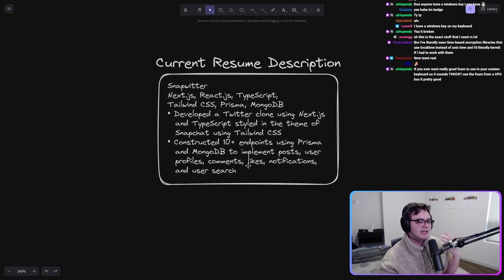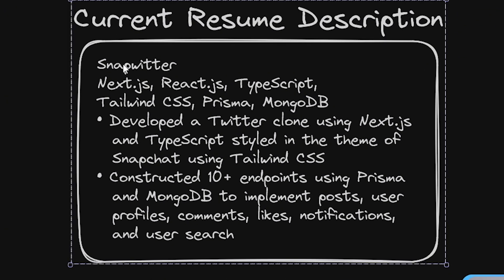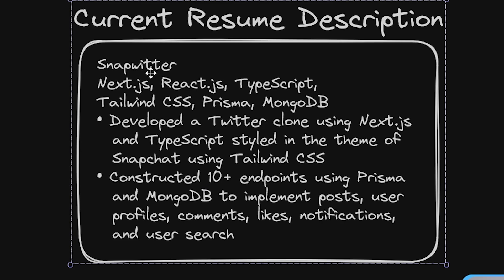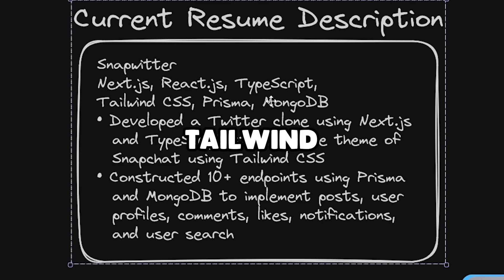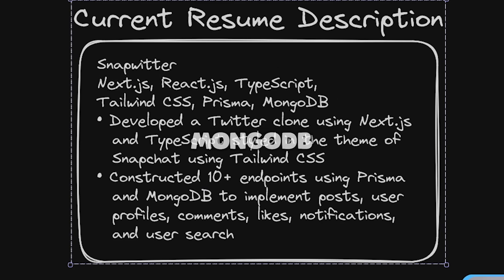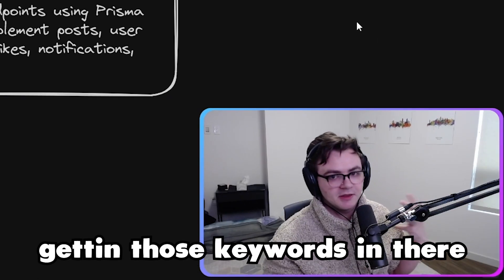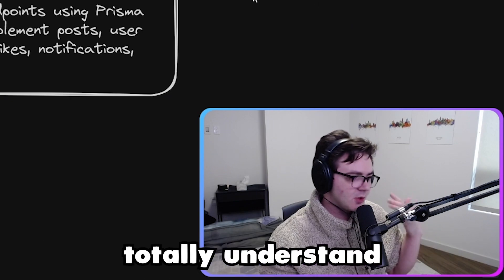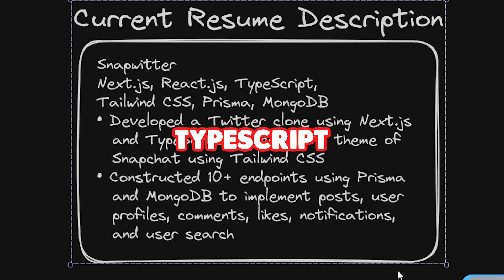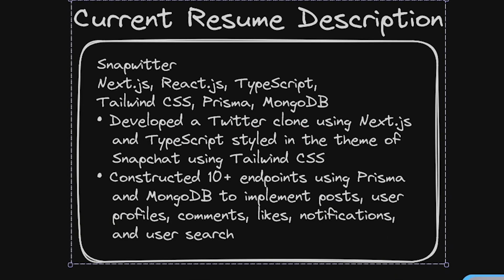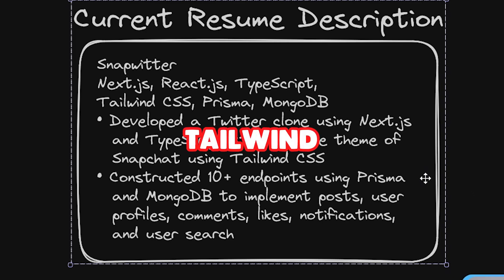Let's look at how it's currently listed on the resume. Here's what we currently have. Snapwitter using Next.js, React.js, TypeScript, Tailwind, Prisma, MongoDB. Getting those keywords in there. Developed a Twitter clone using Next.js and TypeScript, styled in the theme of Snapchat using Tailwind CSS.